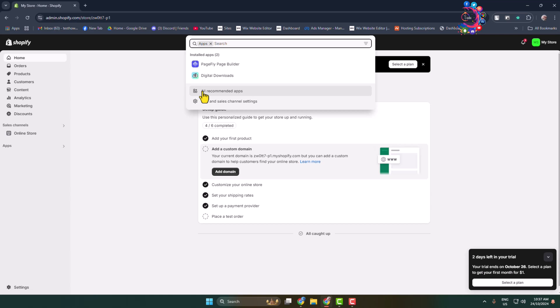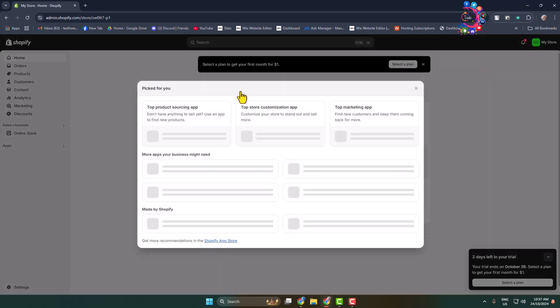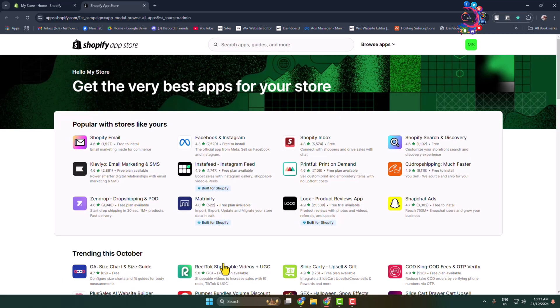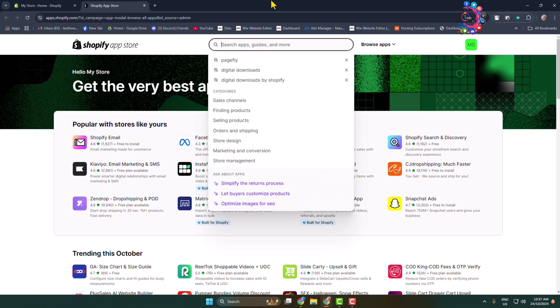You have to click on All Recommended Apps, and from this popup, click on Shopify App Store. It will directly jump into the Shopify App Store. In the search apps box, type here...